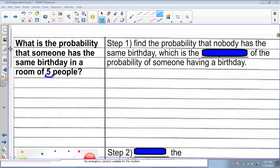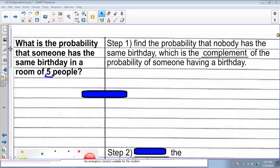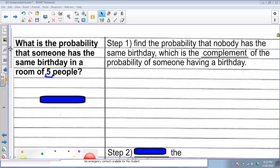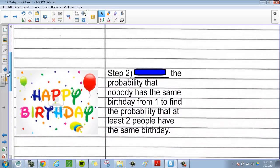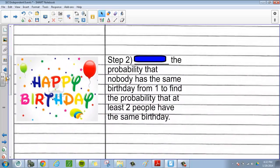There are actually two key steps for doing this. Step 1 is to find the probability that nobody has the same birthday, which is actually the complement of the probability that someone has the same birthday. It's easier to find that than the probability that someone has the same birthday. Then, if we can find the probability that nobody has the same birthday, we subtract it from 1, which tells us the probability of at least two people having the same birthday.